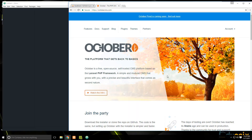We're going to use October CMS, which was built on Laravel. We're going to set up a website, navigate the back end, create some pages, create some blog posts, create a custom theme, and also create a custom component, which is a type of plugin for October CMS. So let's go ahead and get started.